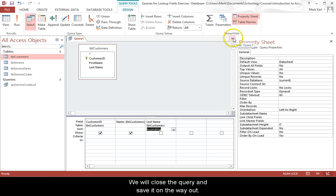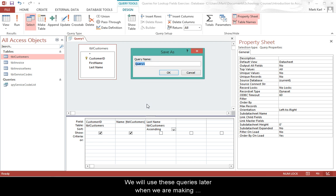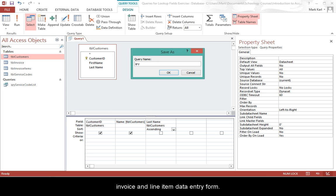We will close the query and save it on the way out. We will use these queries later when we are making invoice and line item data entry forms.